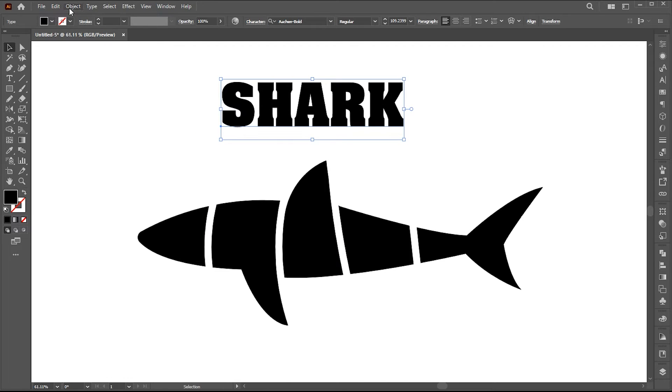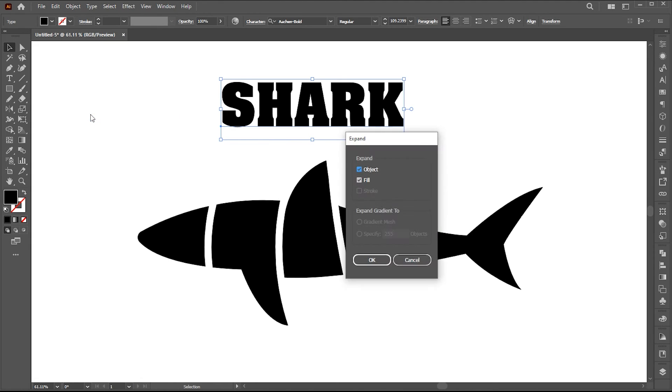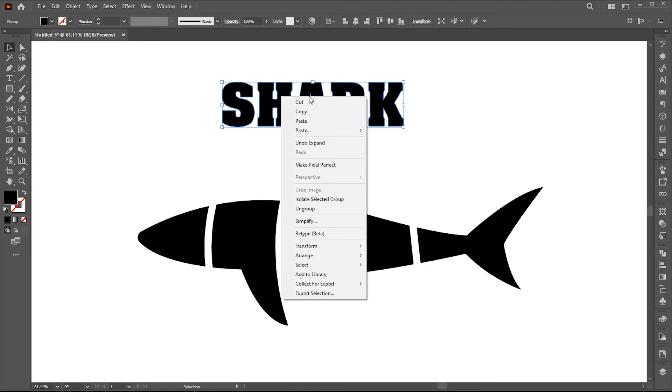Go to the object menu and click on expand. Right click on it and choose ungroup.